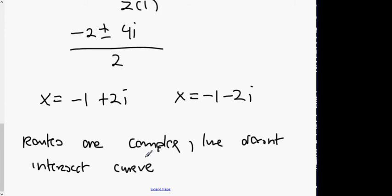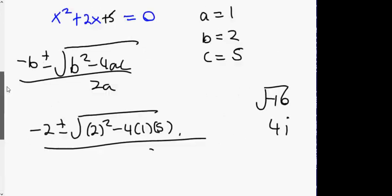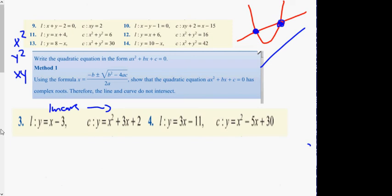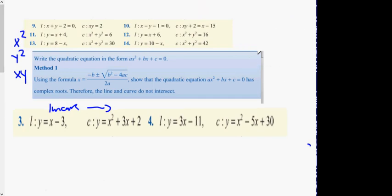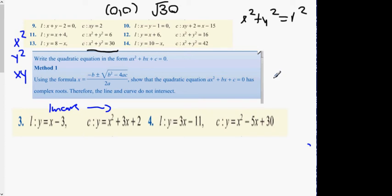There's only one other type of question they can ask. It's very similar, except it involves x squared and y squared. The equation represents a circle. Does anybody remember the equation of a circle? x squared plus y squared equals r squared. This means the circle is centred at the origin (0, 0) and has a radius of root 30, because it's an x squared plus a y squared term.